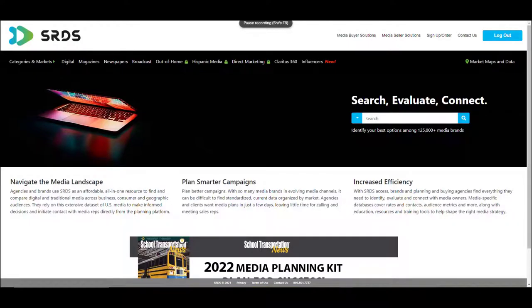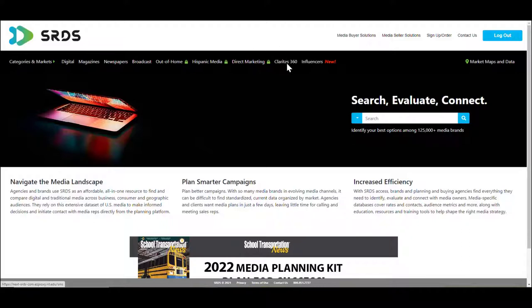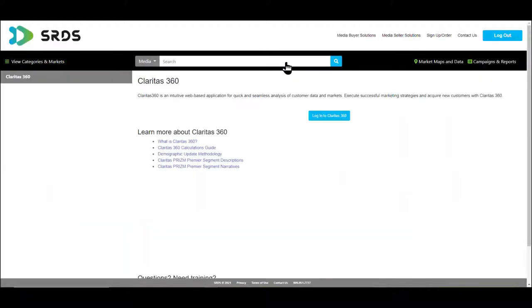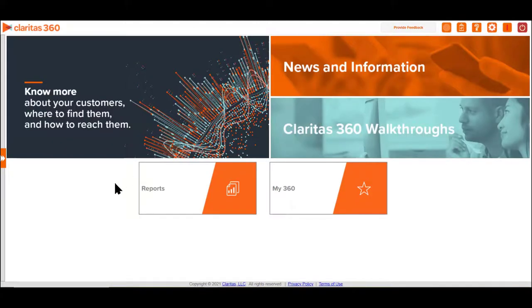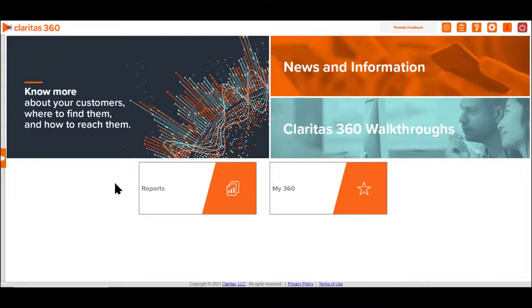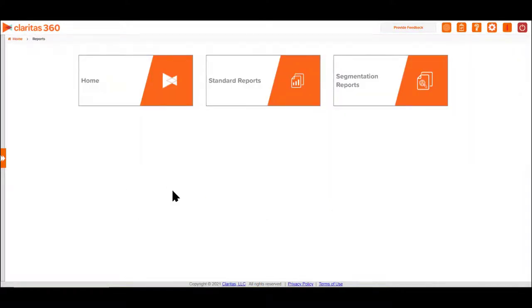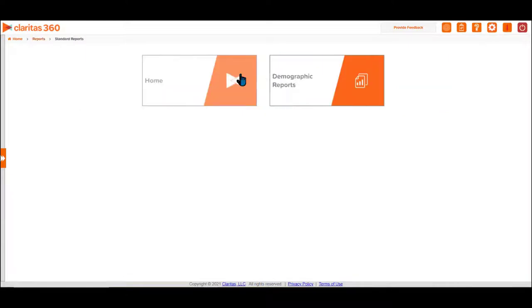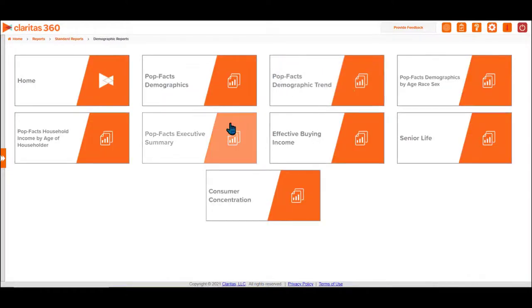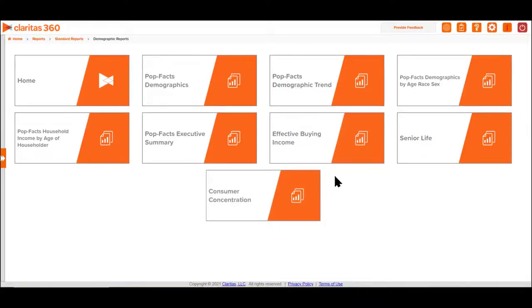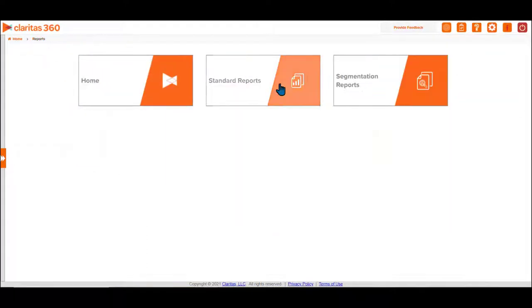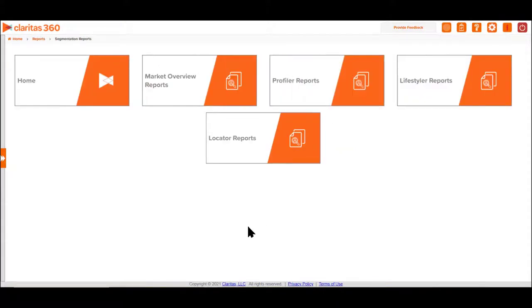If you're searching for demographics by regional areas, use Claritas. Claritas helps businesses understand people's lifestyles, income, characteristics such as age and gender in geographic areas such as county, state, and nationally. Our subscription to Claritas provides you with different reports, basic standard demographic reports such as population facts, consumer concentration, effective buying income, and segmentation reports that help you understand lifestyles and prism segmentations.